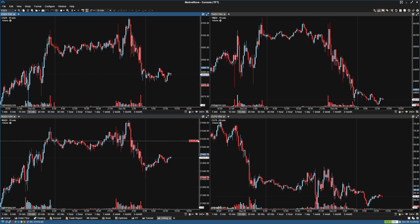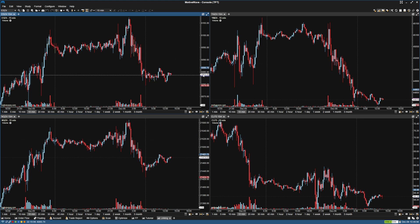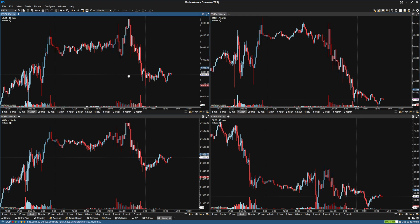So by default we have these four charts. The first thing you're going to be able to do is link the charts, and there are two types of linking: linking by symbol, or by the interval or time frame.